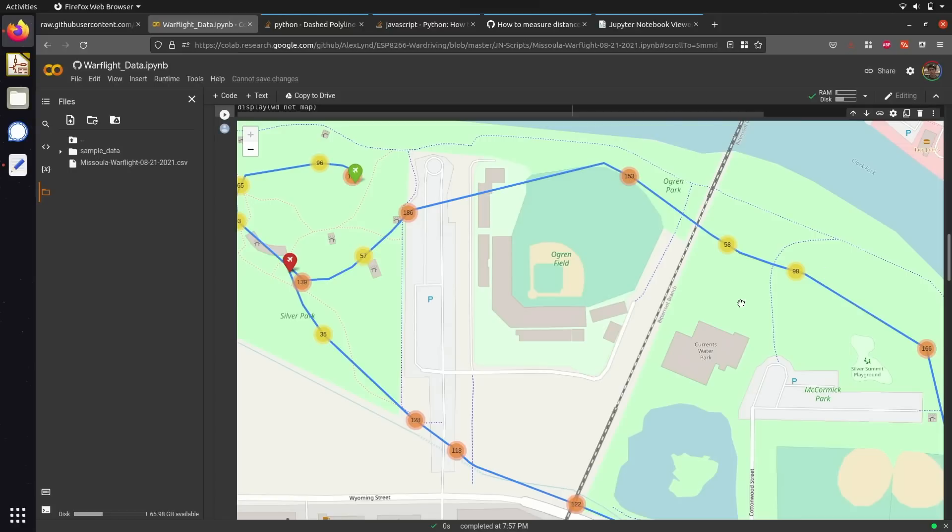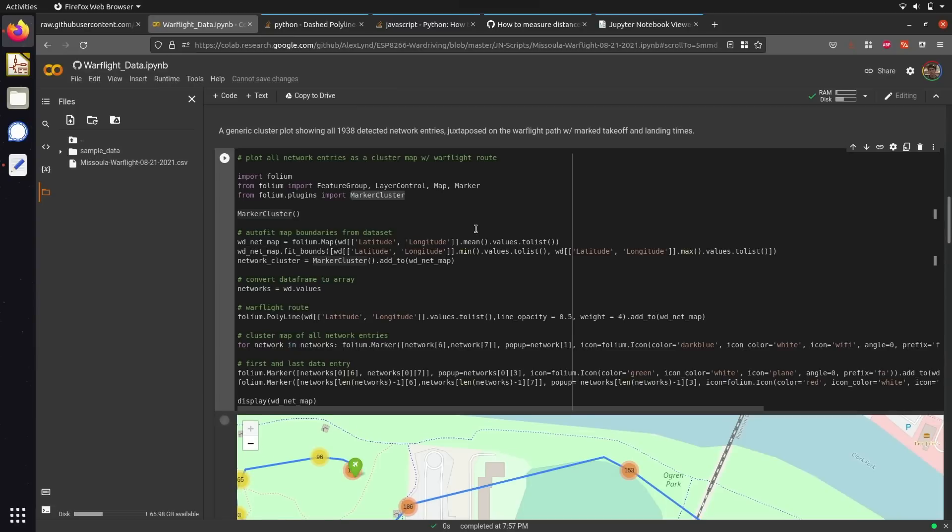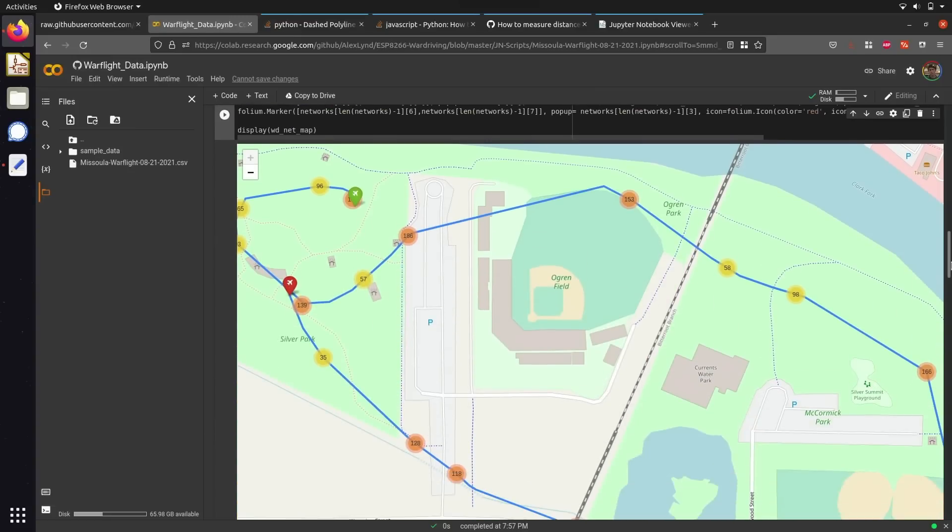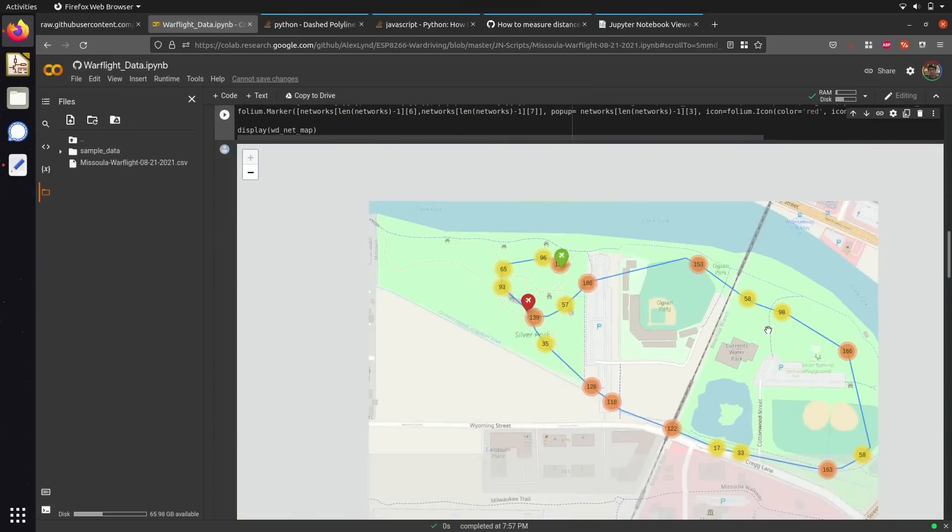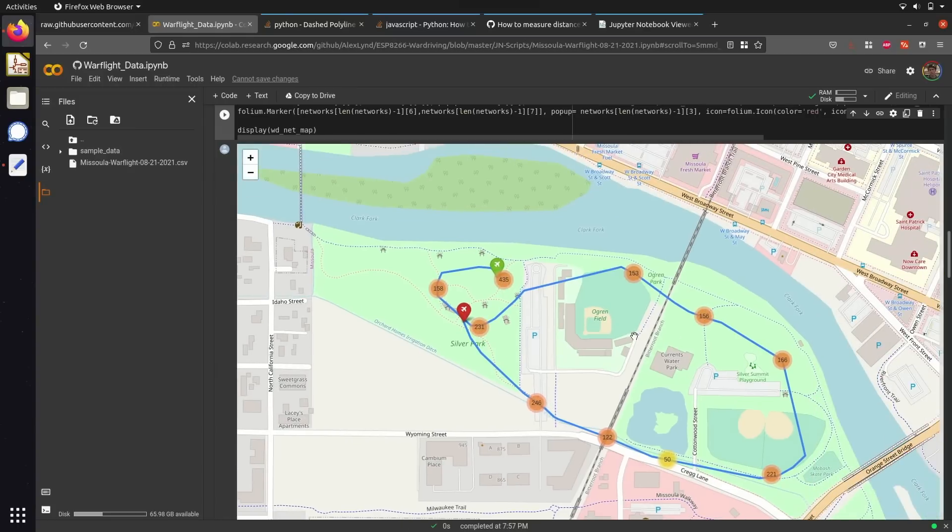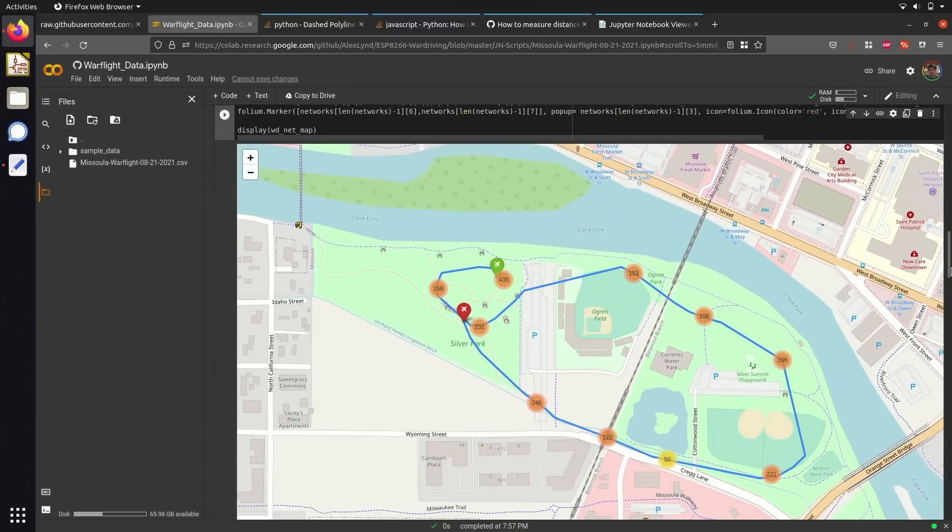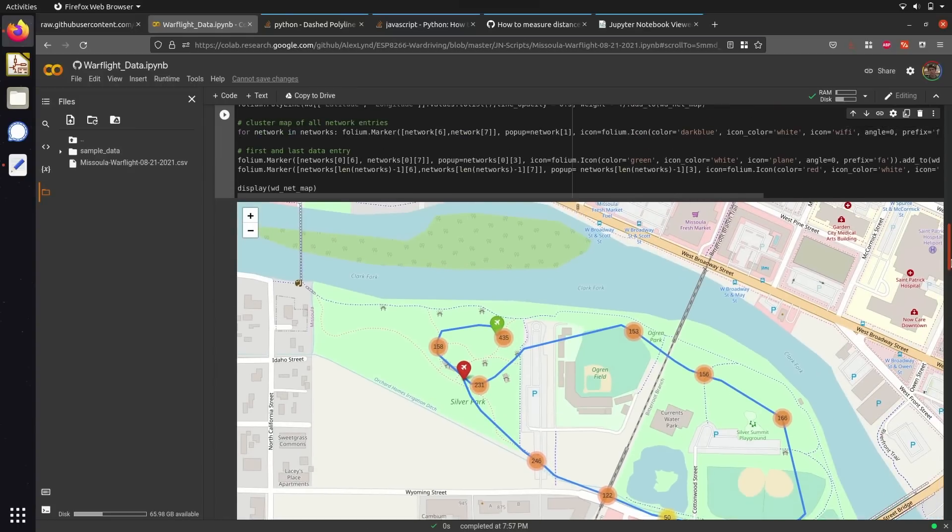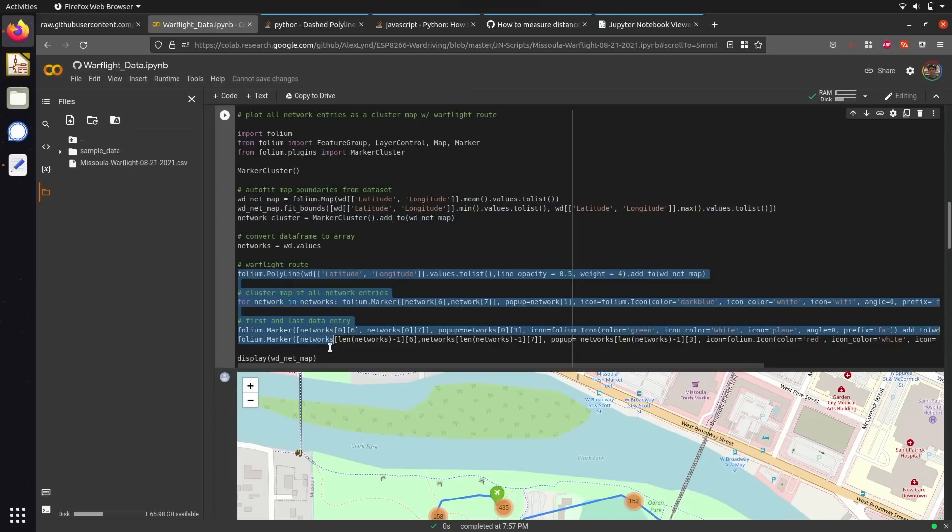Folium makes it really easy to create feature maps like this and visualize geographical data. In order to create this map, all I had to do was import the dataset we generated from the previous code cell and construct a map viewing area that fits all of our data points into view by averaging the latitude and longitude of all the spotted Wi-Fi access points. After constructing the viewing area, we can visualize data by calling different functions from the Folium library.